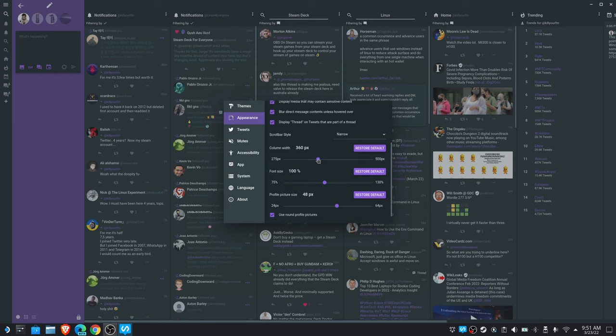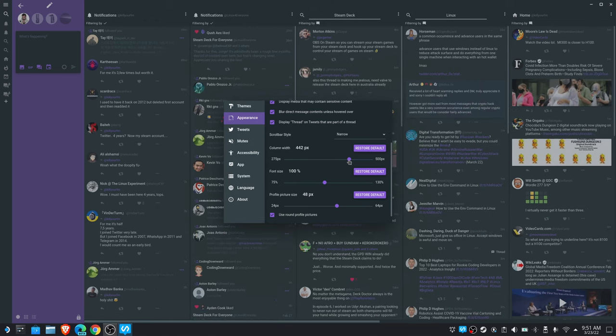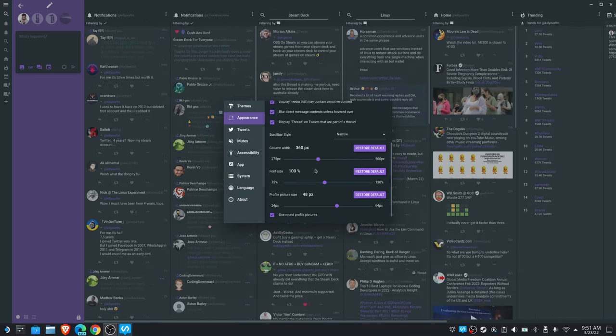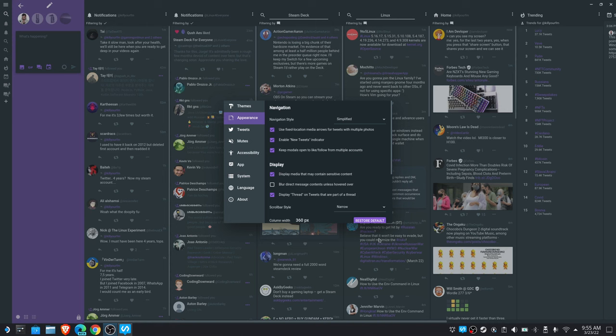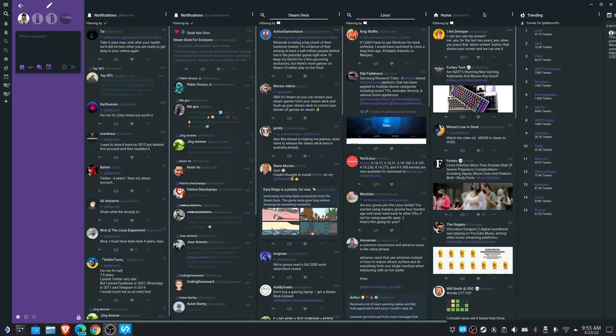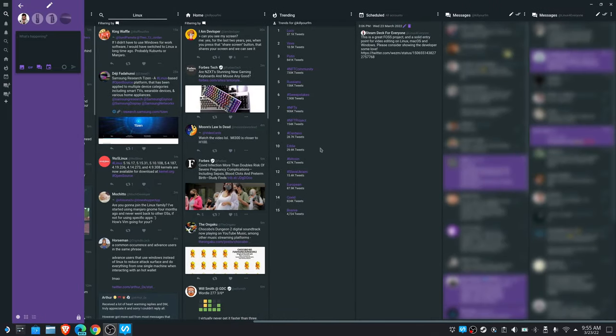Beyond that, you can dial in the exact dimensions you want for column size, font size, and profile photo size. One thing I especially appreciate about this app is the ability to blur your direct message columns, unless you hover over them.